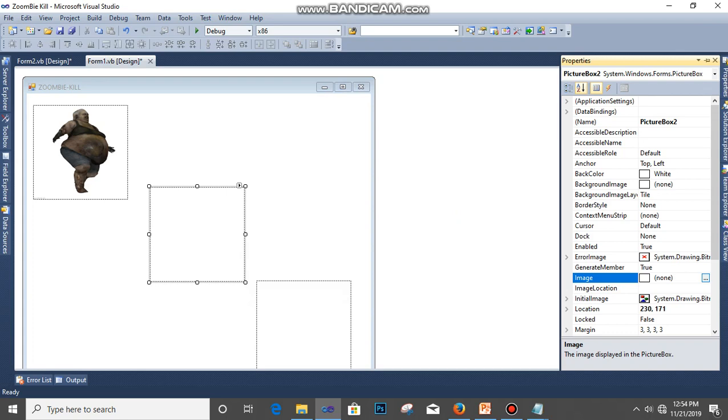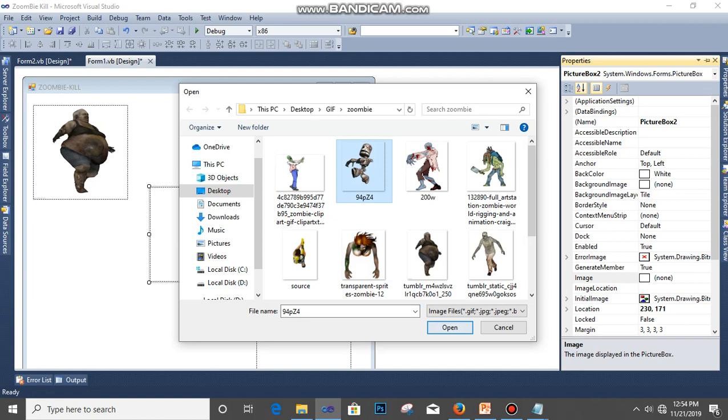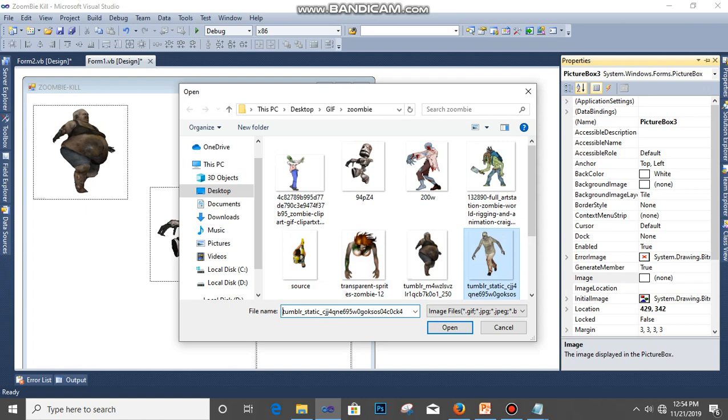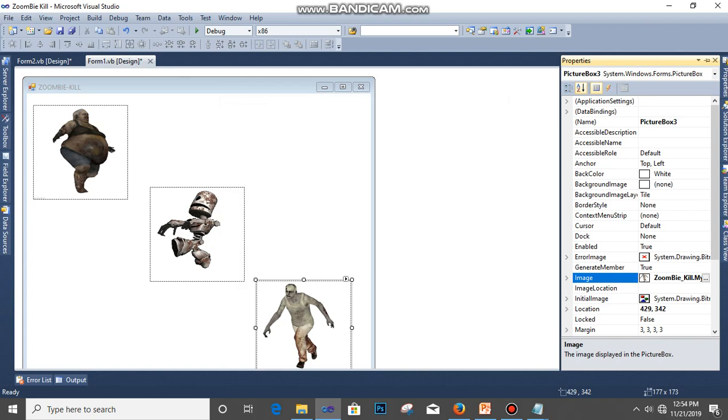And then click on the second one again, select Import, and select this one. You click OK. The next is click this, the same thing for the last one. Click this and select, click OK.